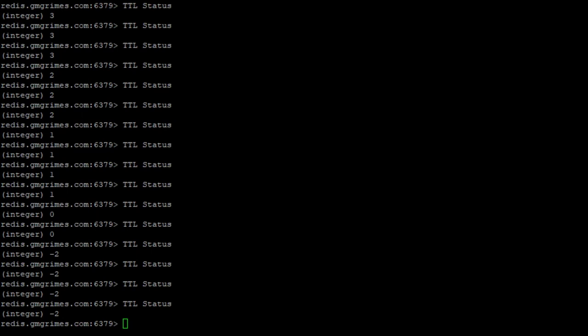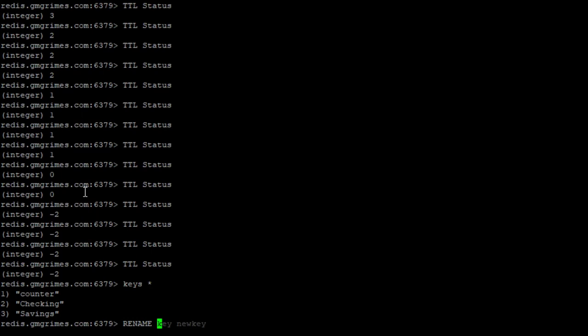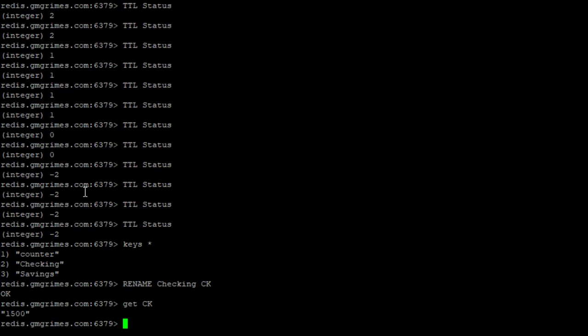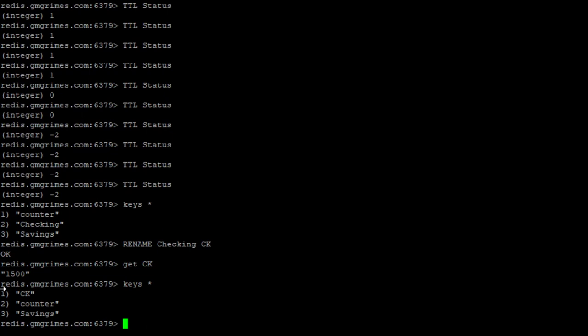We can also rename keys using the rename command. So we can say if we wanted to rename our checking account to be CK instead of checking. Now when we do that, instead of checking, now that item just has a key of CK and the value is unchanged, it just changed the name of it.